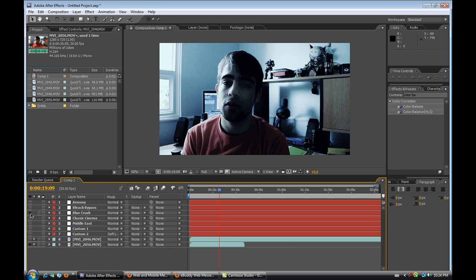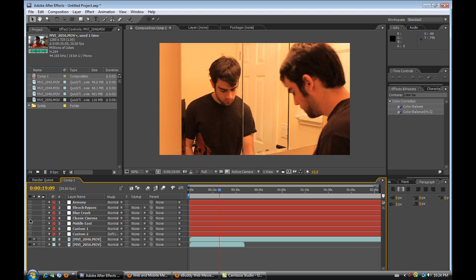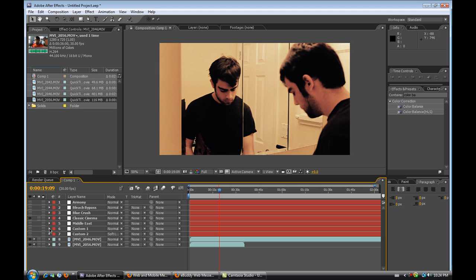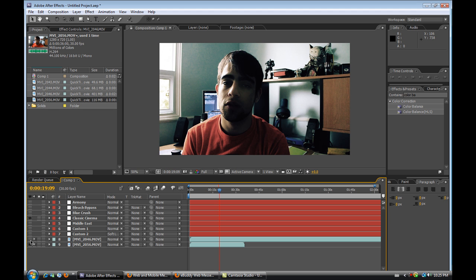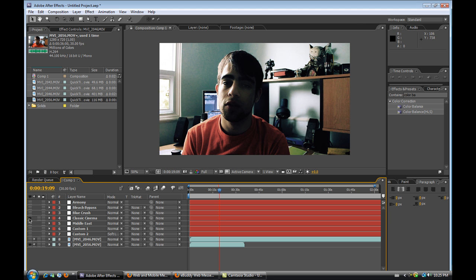So it's just a little too much blue in this case. The next one that we have is Classic Cinema. And Classic Cinema kind of looks like the Armony one right now. That's just because of this particular footage. And let's check it out here. Looking pretty cool, looking pretty cool.